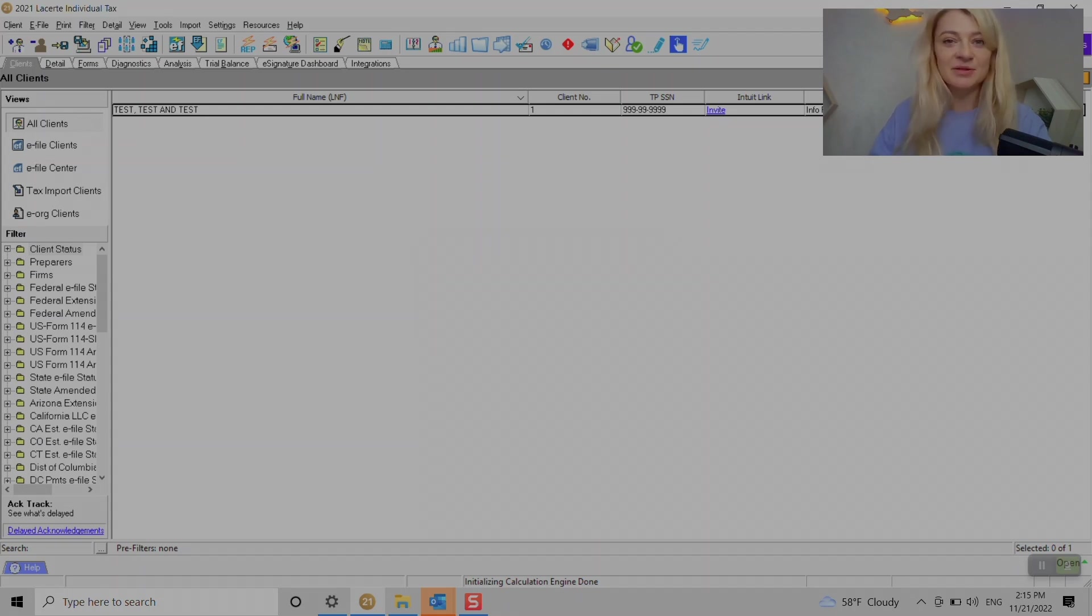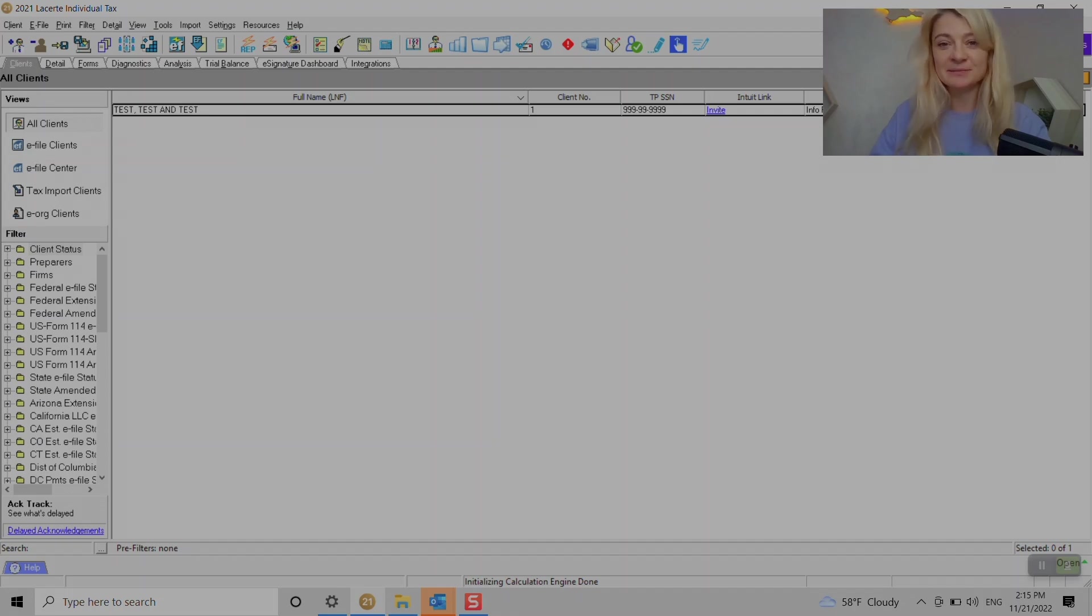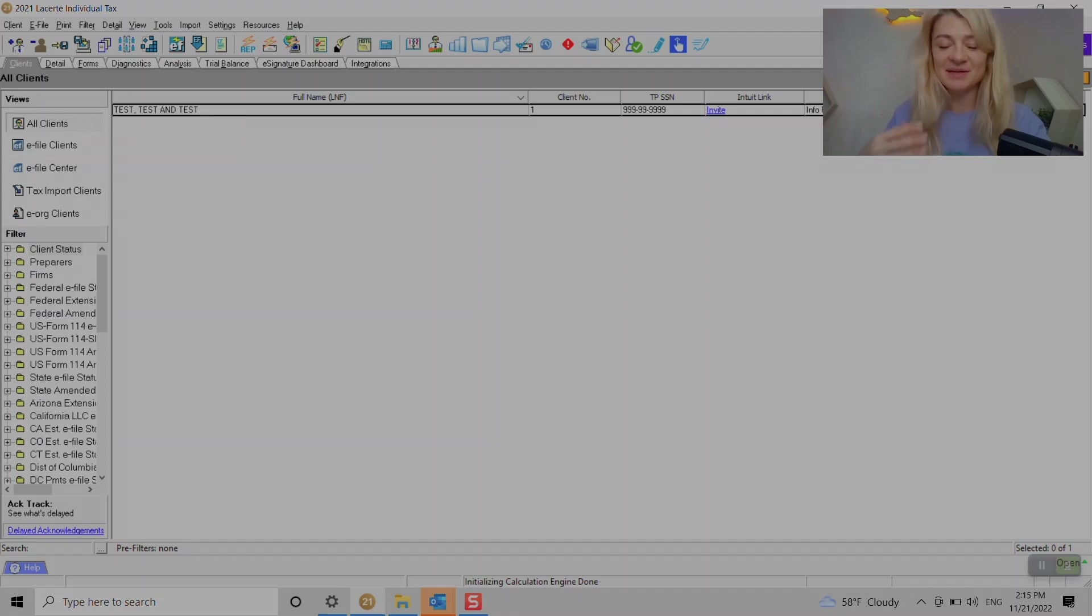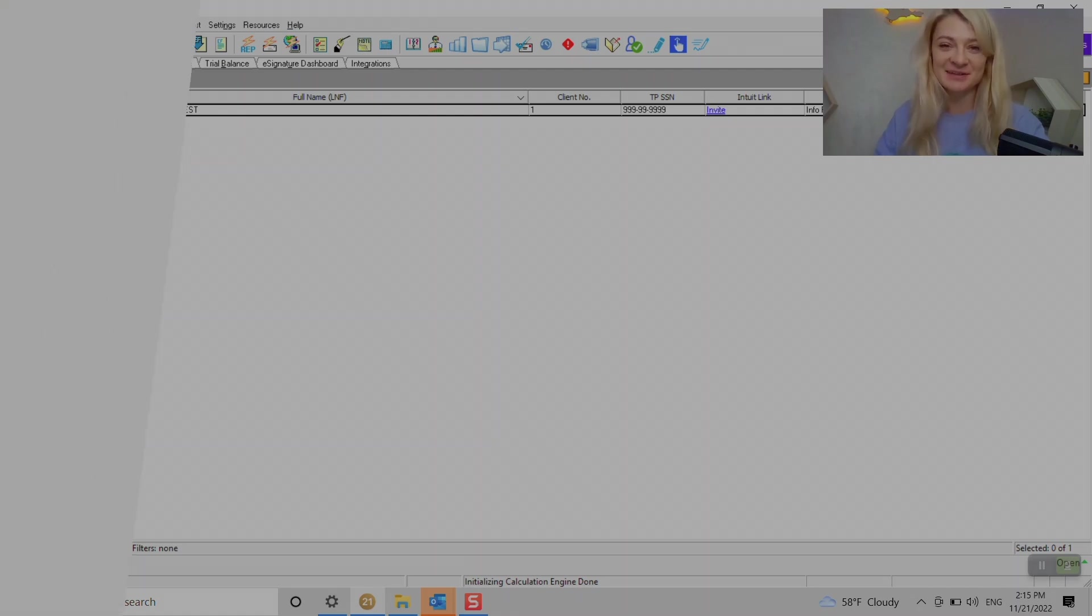And here we go. Those are two ways to restore client files. If you want to see how to back them up and send them back to the client, please watch my other video.